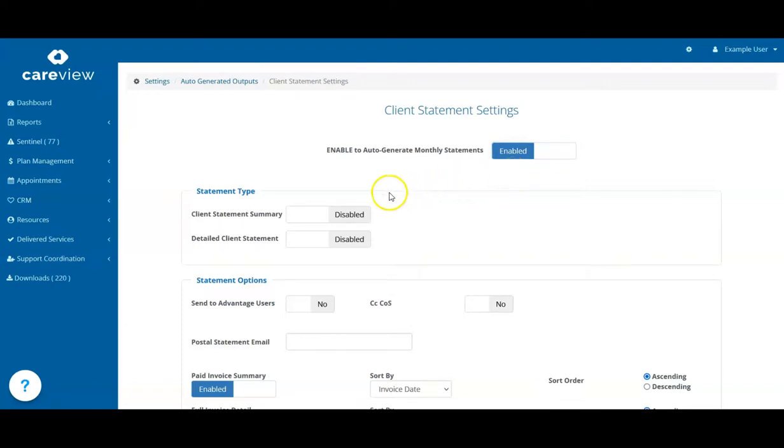In the Statement Type field, enable Client Statement Summary. This is the newest statement format and gives you more control over the information displayed for your client's funding usage.